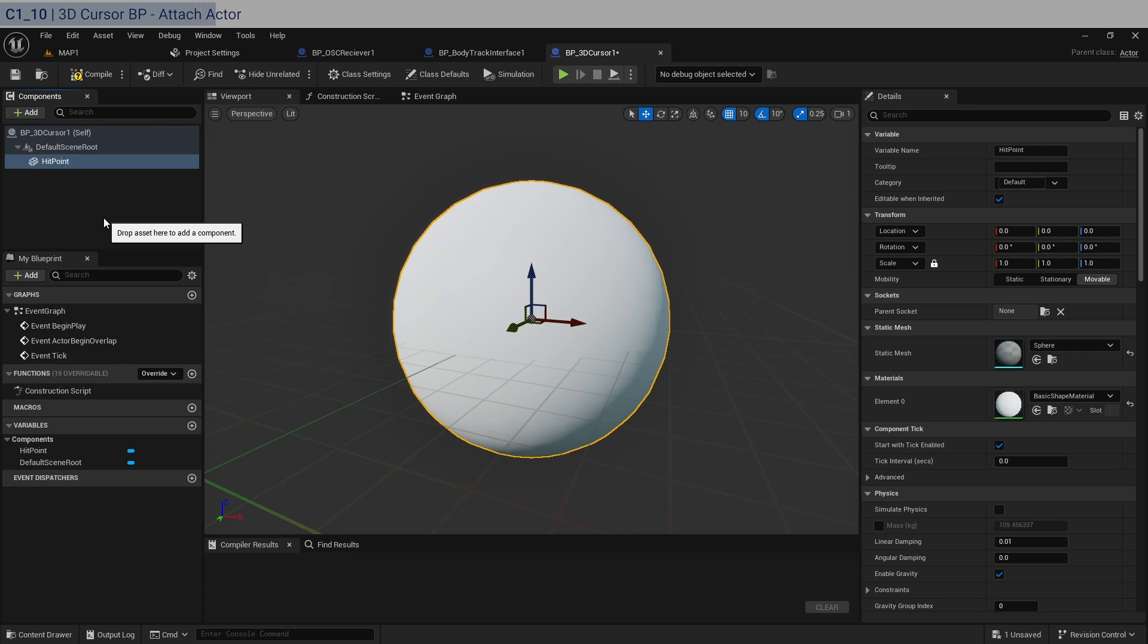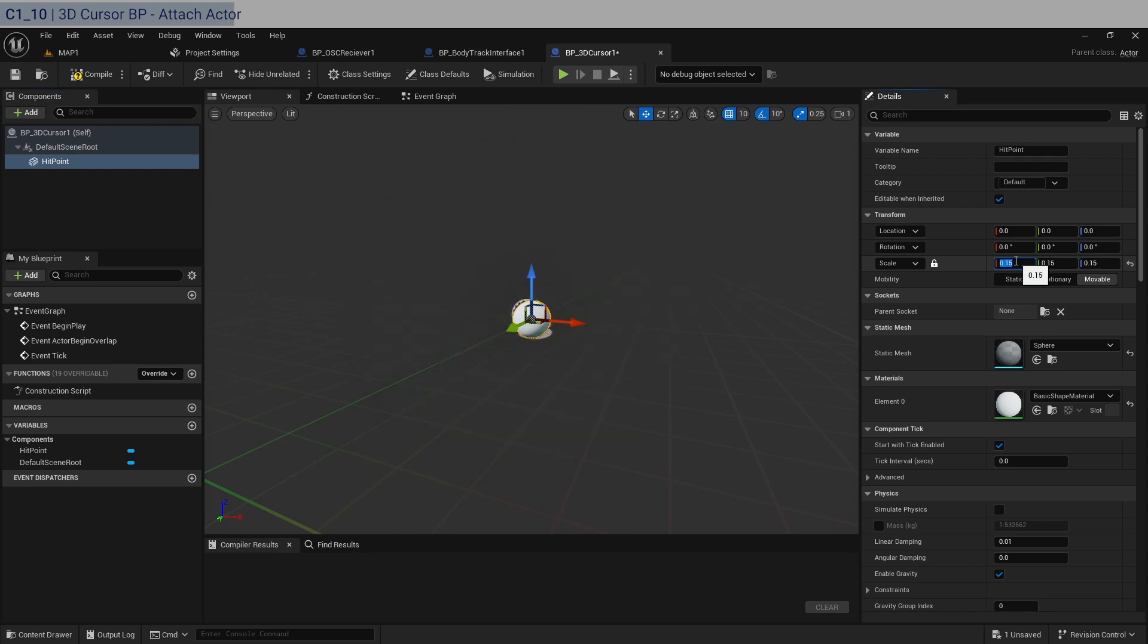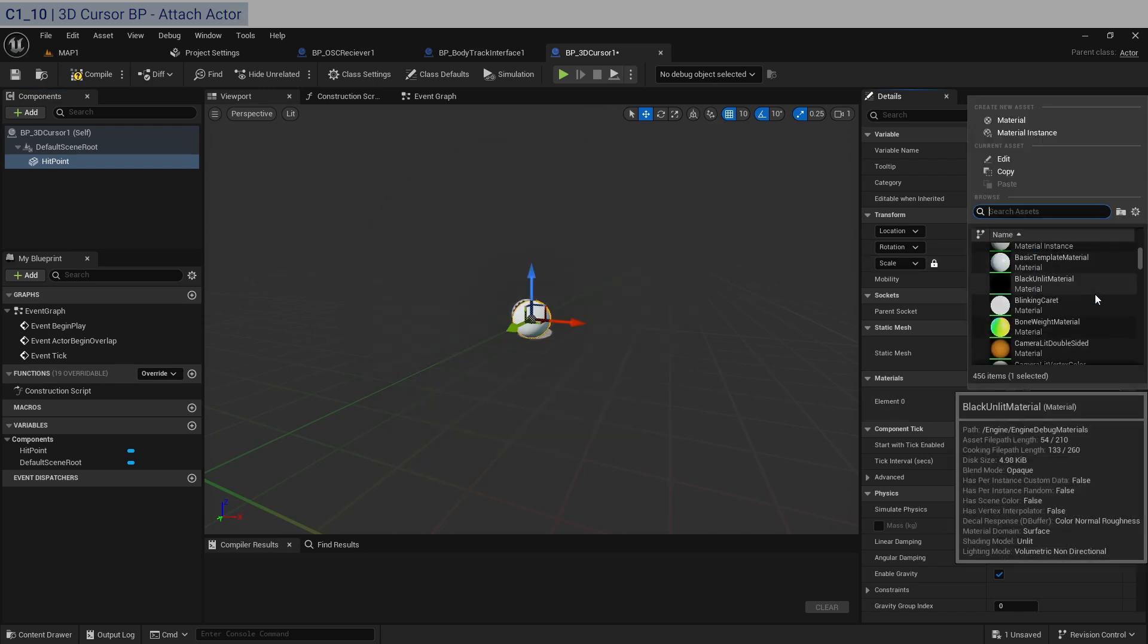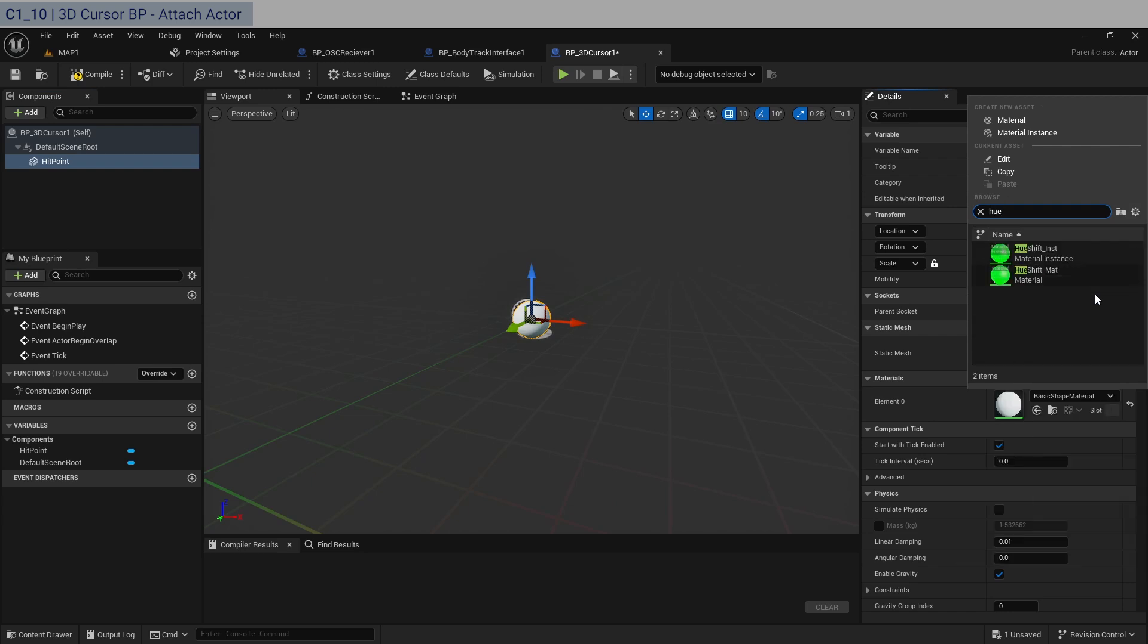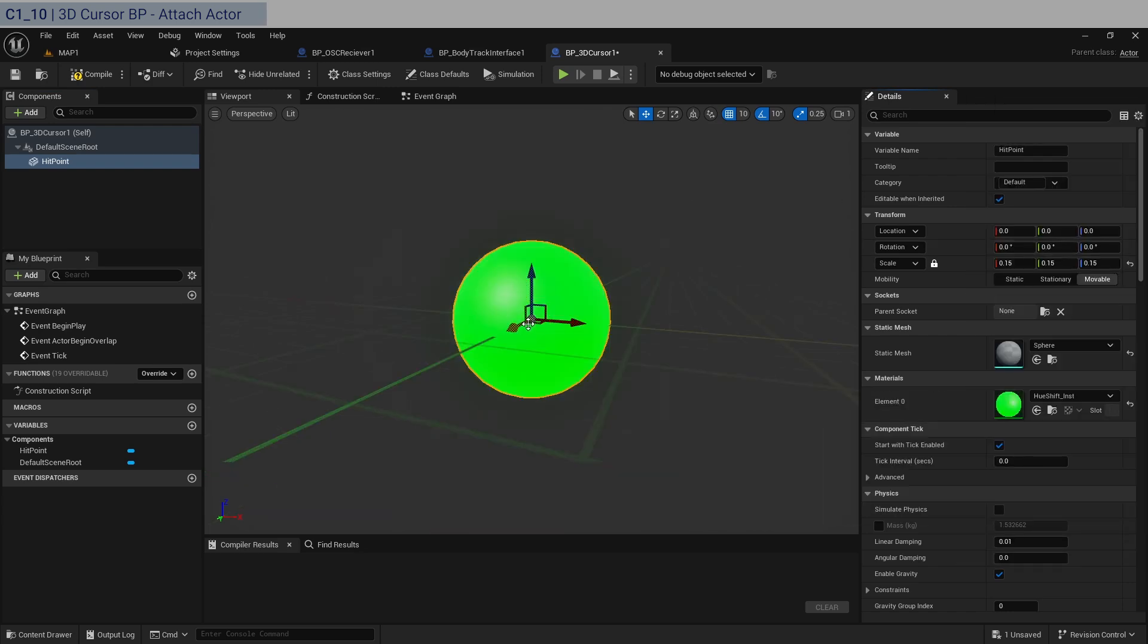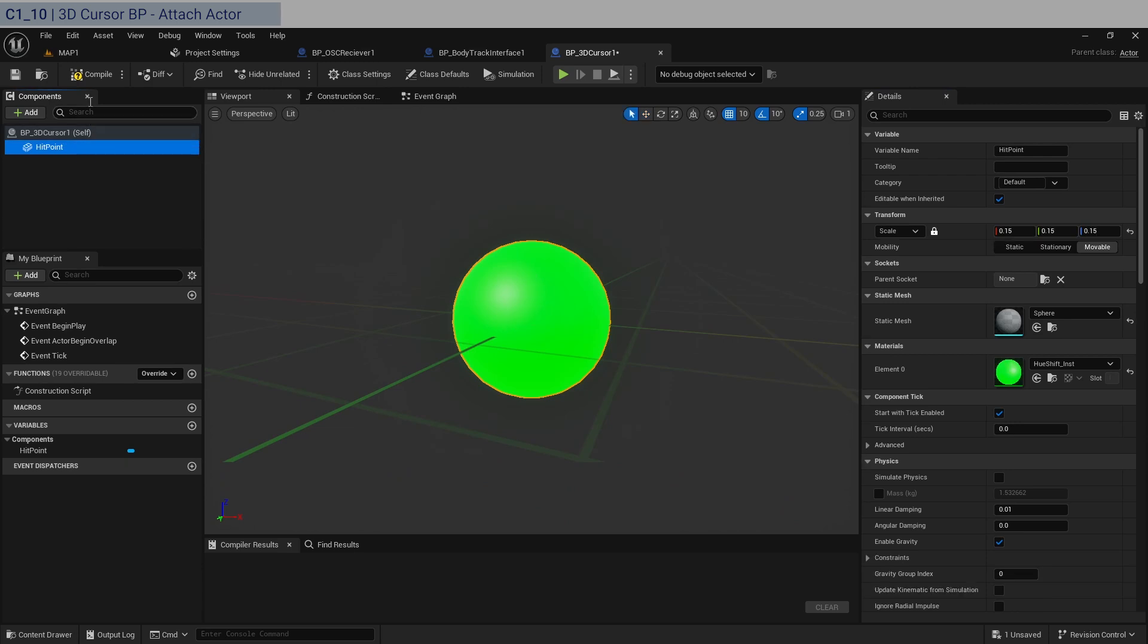It's called the hit point. You'll see in a moment. I'm going to scale it down to like 0.15. Let's change it to something bright. There should be one called hueshift instance. Drop it on top and compile and save this.